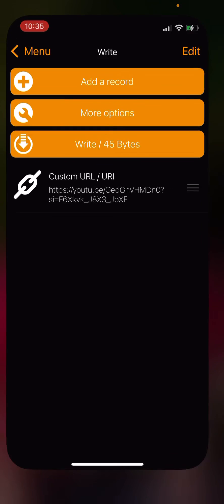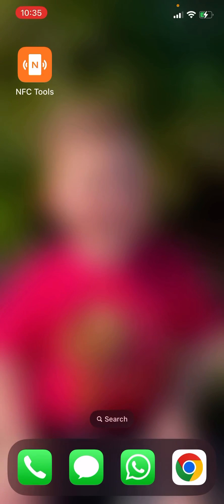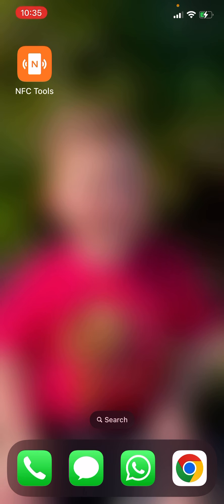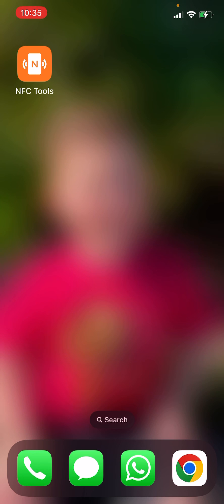Once that's done, go ahead and close the app and hold the card up to the top portion of the phone. Put it right on top of the phone or very close to it.